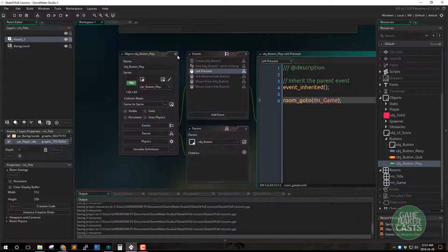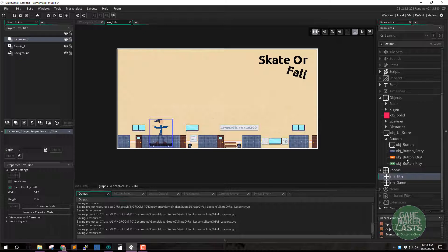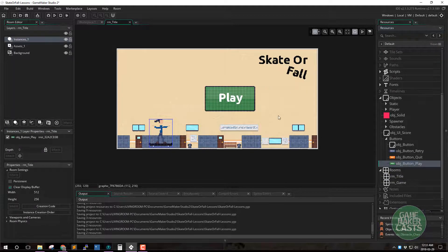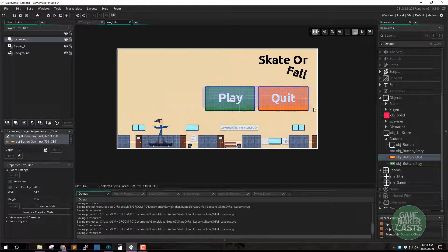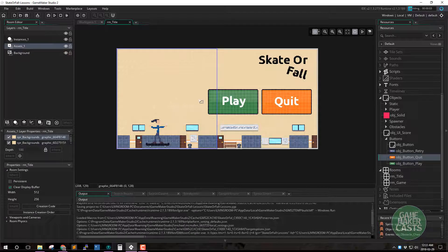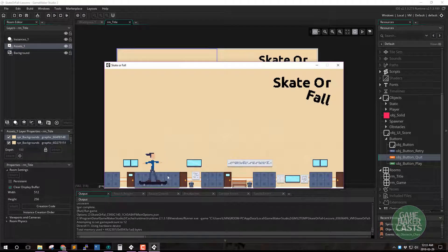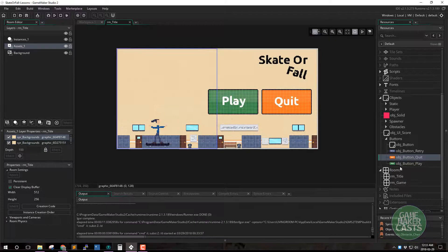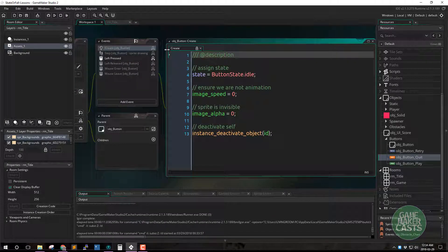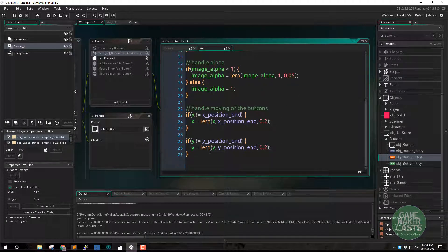Our button is now all set up. Close everything and switch back to our room. To add our button we're going to have to create an instance layer — make sure it's at the top because we need it over top of our background. We will grab our play button and we can grab the quit button as well. Let's hit play, and once this compiles we should be able to see our title screen. It doesn't look that bad — our buttons are being shown, and that is actually because of the create event.